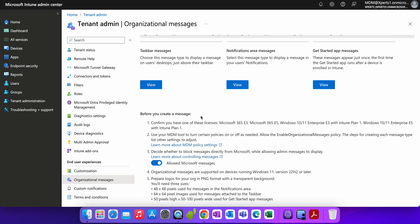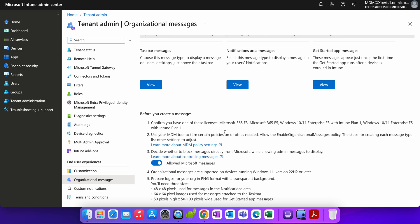There is prerequisites, right? Before you create the message, you have one of these license like Microsoft 365 E3, E5, or Windows 10/11. One of these licenses would be enough. I'm sure most of you are running on all these, because you are using the Microsoft Intune tool to turn certain policy on and off, like allow the enable organization message policy.